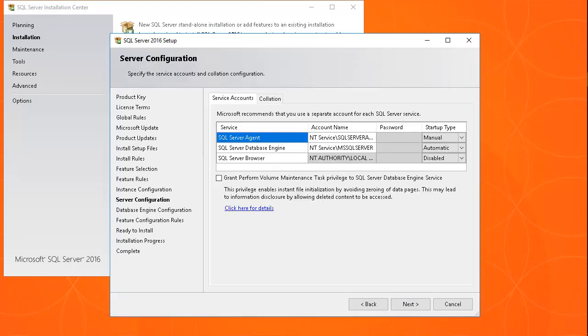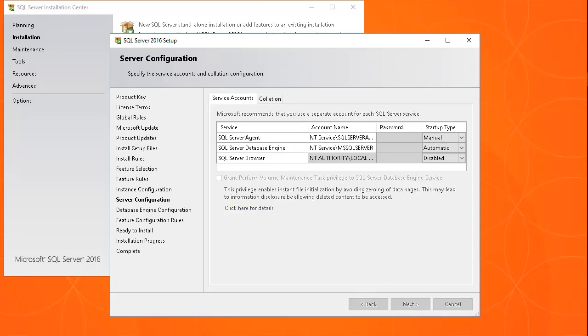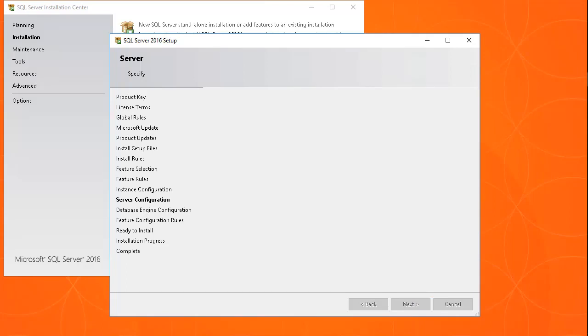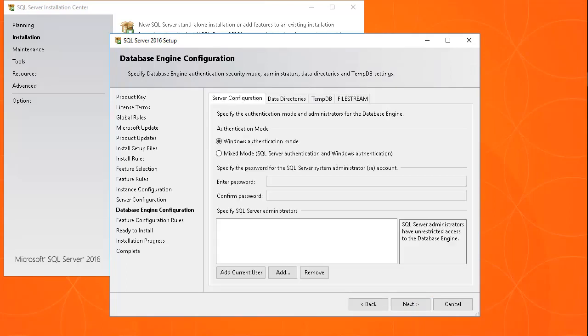Configure the service account and collation panels if desired. The collation used should be of a case-insensitive type. Then click Next.